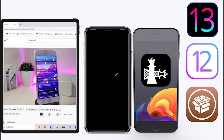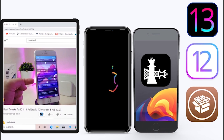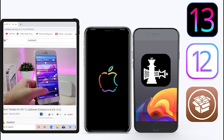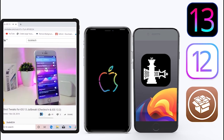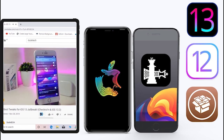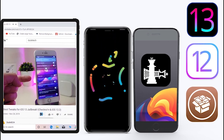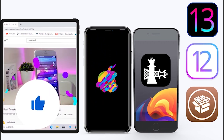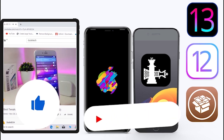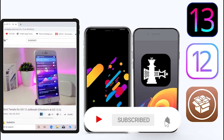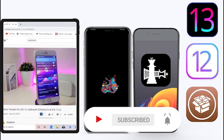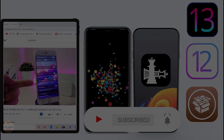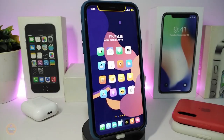What's going on guys, welcome back to the channel. Time to talk tweaks! For those who jailbreak their devices on unc0ver and checkra1n for iOS 13 up to 13.5, these tweaks will be for you. Before I start today's video, let me ask you guys to give the video a big thumbs up, subscribe, and hit that notification bell so you'll be notified whenever I release a new tweaks video.